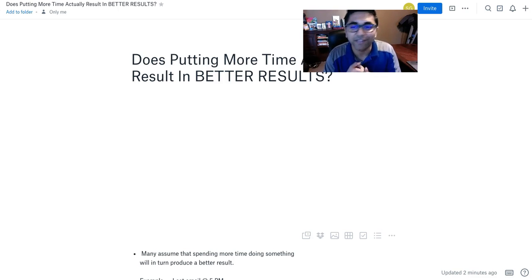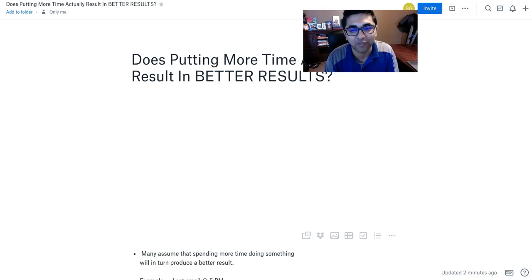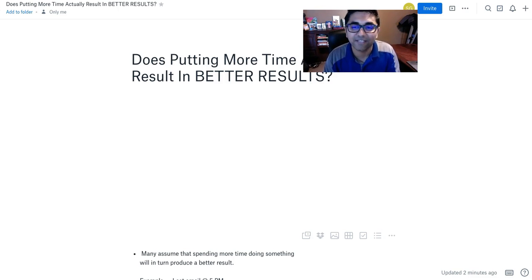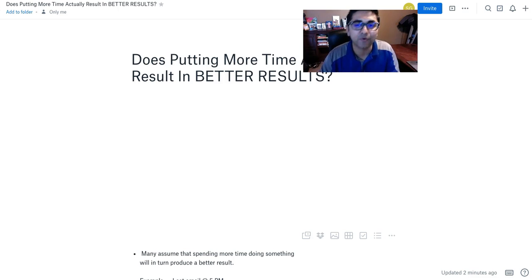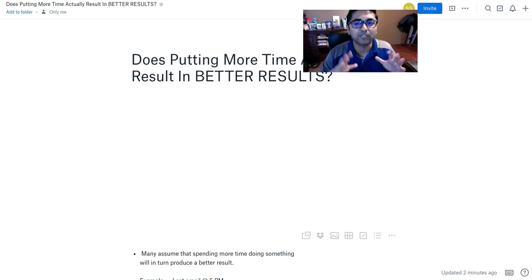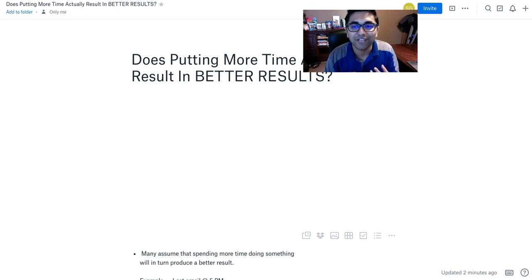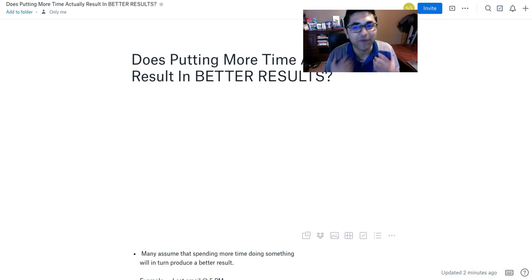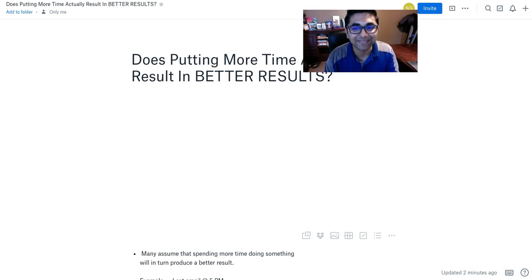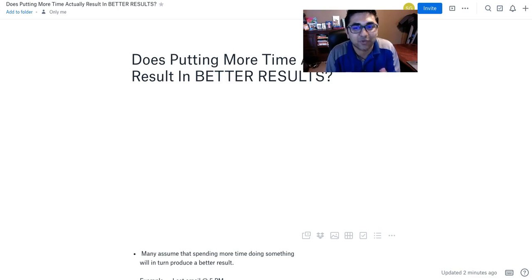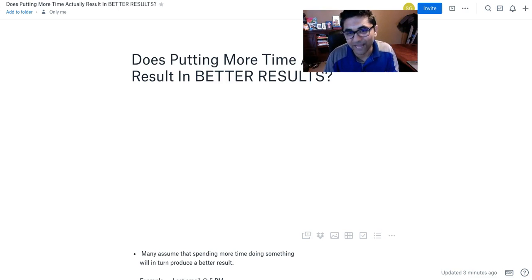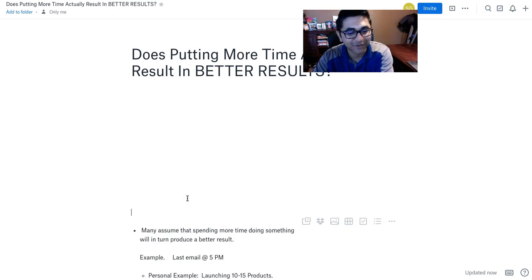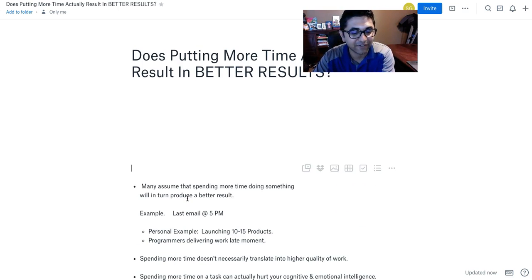Either the proposal will get rejected or it will get accepted. More likely it's going to get accepted because I wrote a short email, I was concise, and I actually made better use of my time instead of spending two or three hours writing that proposal. That's the way I've been working these days and it's been working for me. I wasn't always like that.